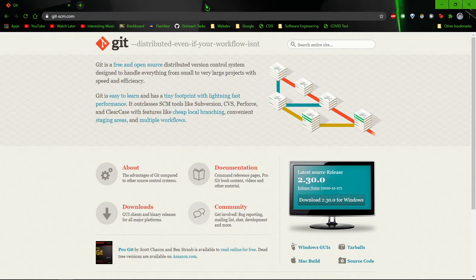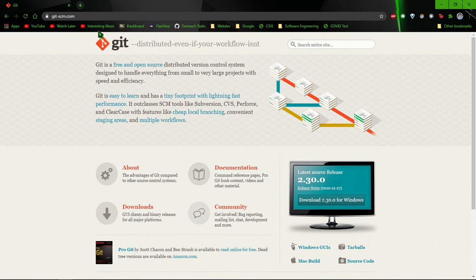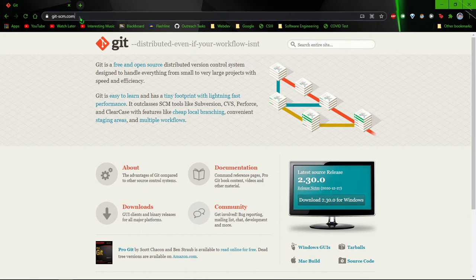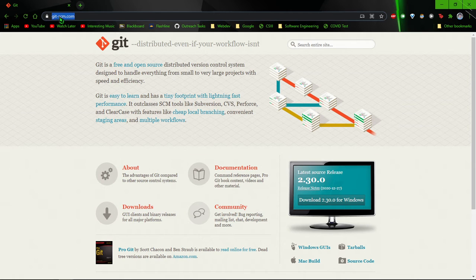Hello everybody and welcome to this tutorial on how to download Git slash Git Bash for a Windows machine. So the first thing you'll want to do is go to this URL up here, git-scm.com.